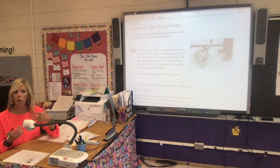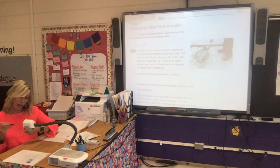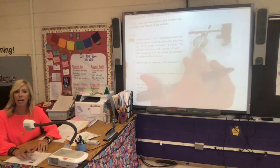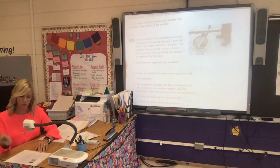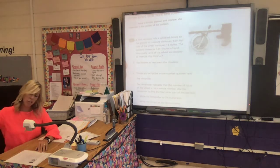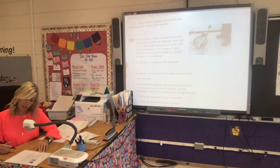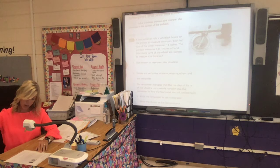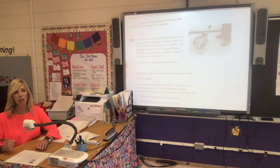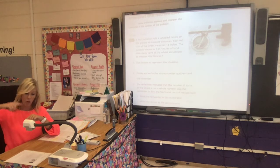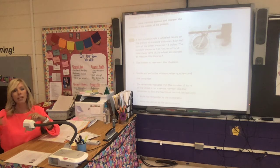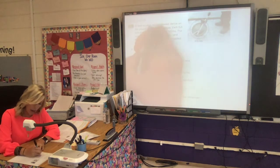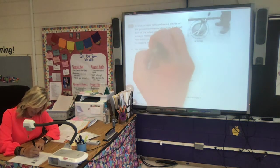A land surveyor rolls a wheeled device on the ground to measure distances. You may have seen something like this before — a lot of times things are marked on football fields or baseball fields with them. Each full turn of the wheel measures 14 inches. The surveyor measures 1,617 inches of land. How many turns of the wheel are needed to measure this distance? We want to know how many times the wheel turned, so we use division: 1,617 divided by 14.